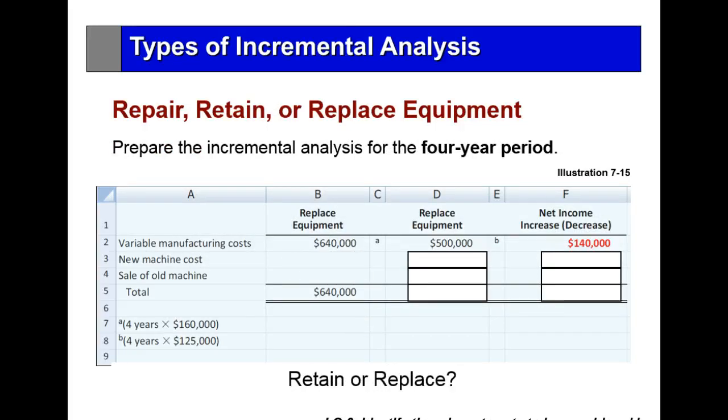We can also use incremental analysis in deciding whether to keep the same equipment, repair it, or purchase a new piece of equipment.